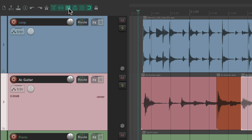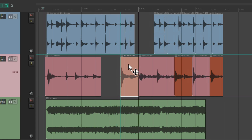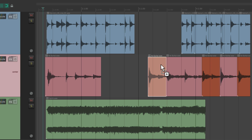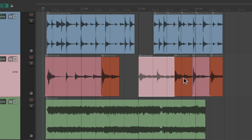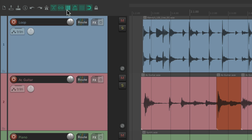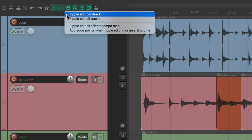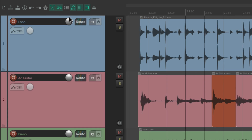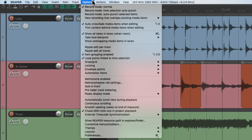There's still another mode — if we hit the button again it changes to ripple editing all tracks. Now moving an item moves all items on that side across all tracks. We can cycle through: off, per track, all tracks — or right-click and choose from the menu: per track, all tracks, or none. We can also choose it in the Options menu: ripple edit per track, all tracks, or neither. This is off by default.